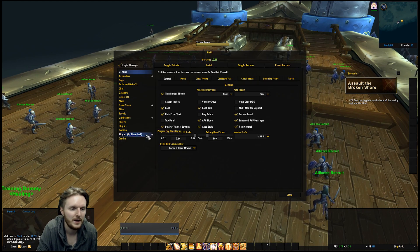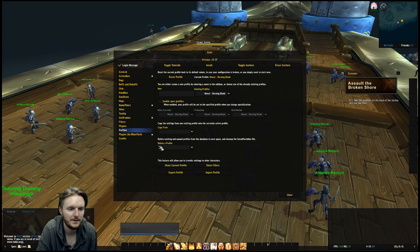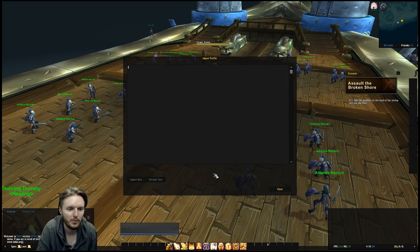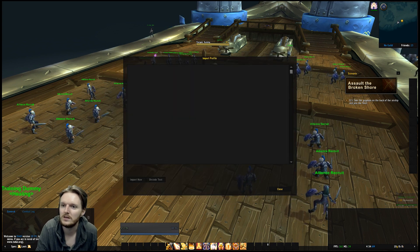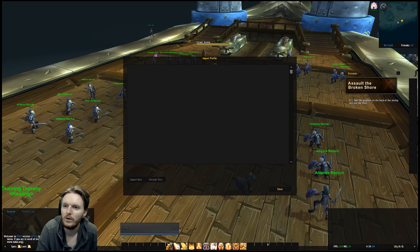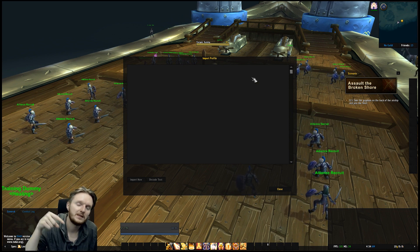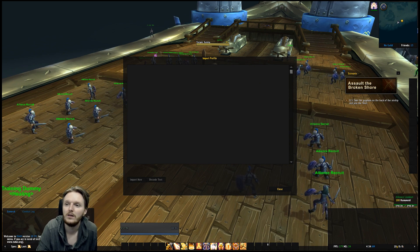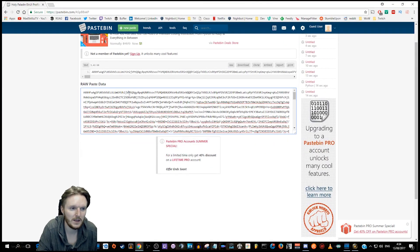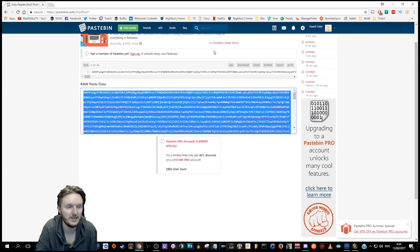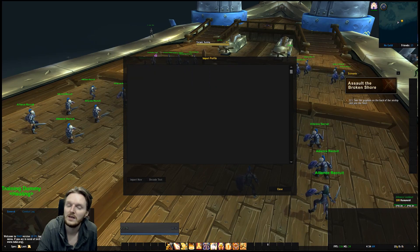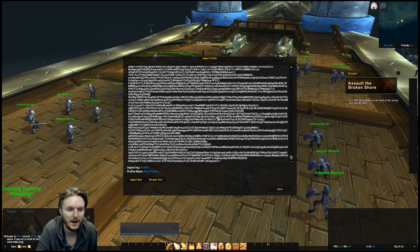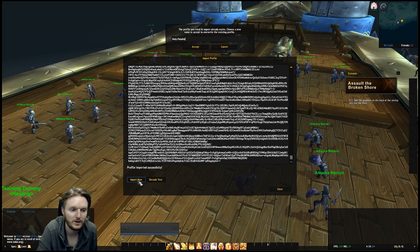This is what you're going to see when you install LVui for the first time. You'll also see key binds — I'm going to skip that process. Go to Escape, then LVui, go to Profiles, and click Import Profile. Next, go to the pastebin — there'll be a description below this video, click expand and go to the holy paladin LVui profile. It'll show something like this. Click on it, Ctrl+A, Ctrl+C to copy.